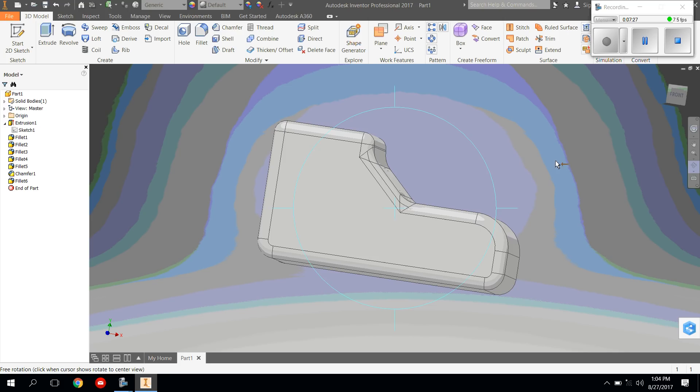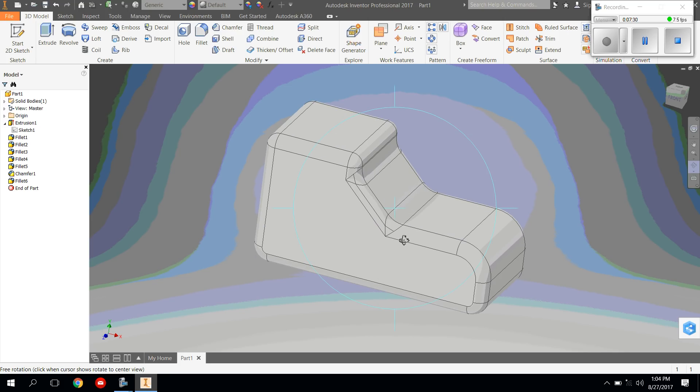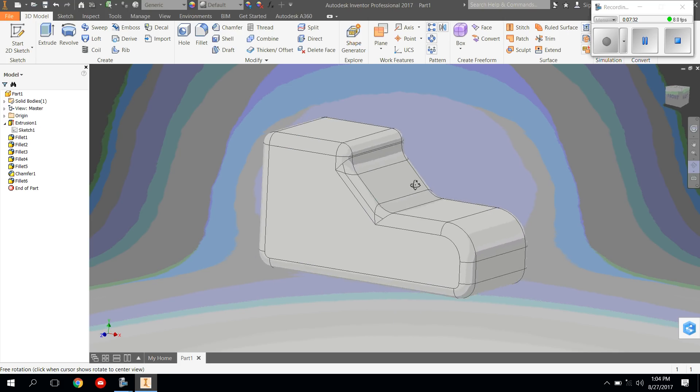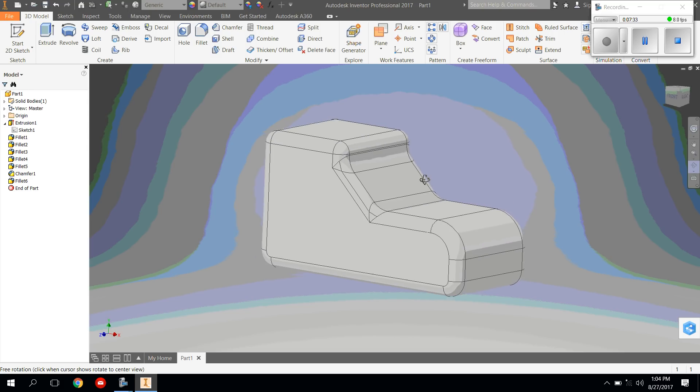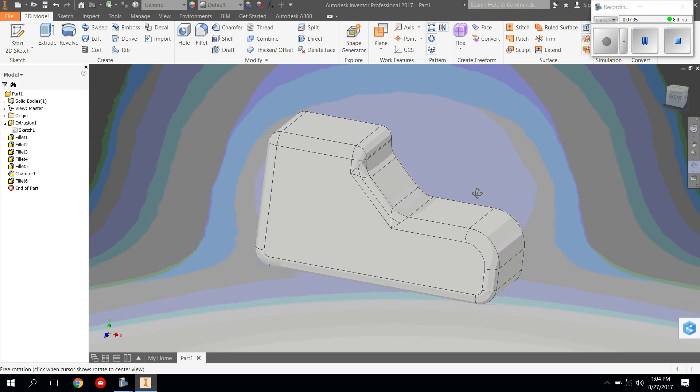Again, yours might look slightly different than mine. But as long as you are comfortable using the tools provided, that's what we're looking for.